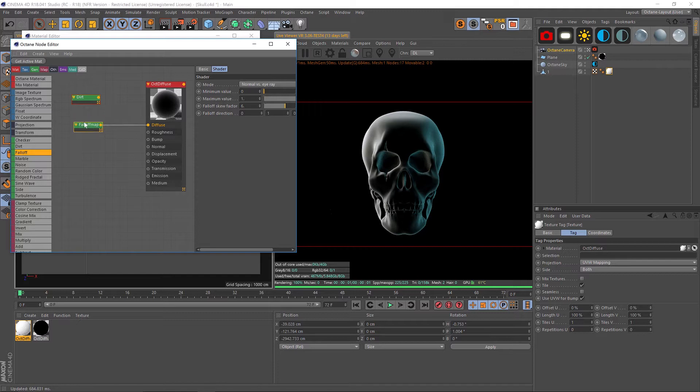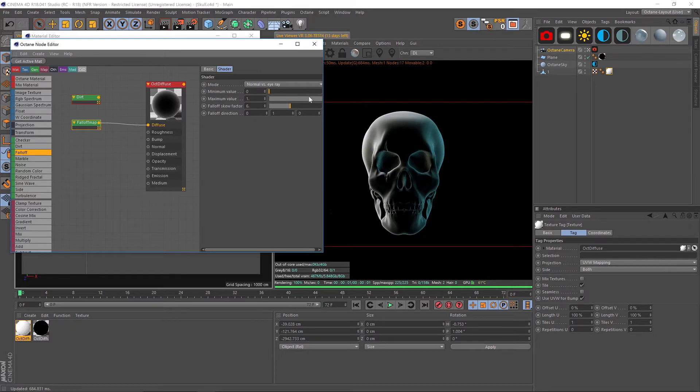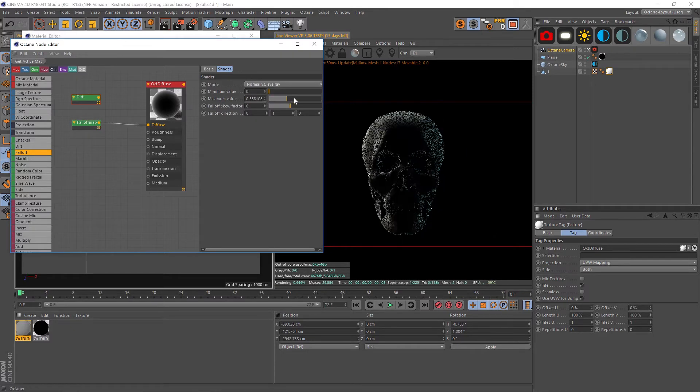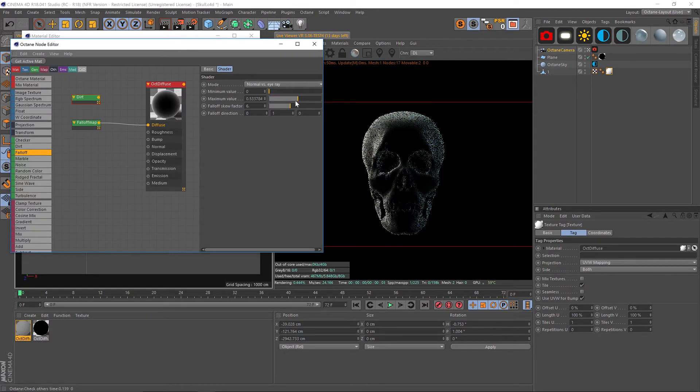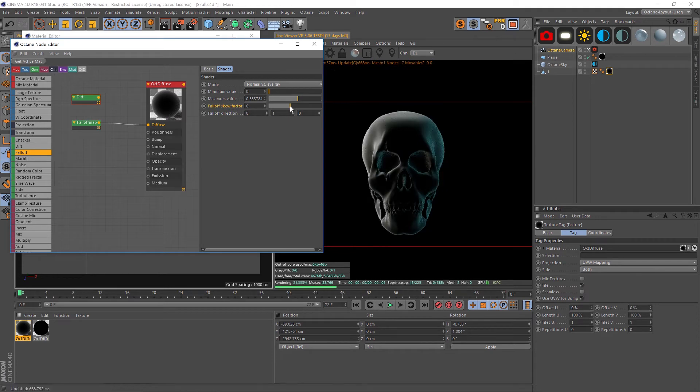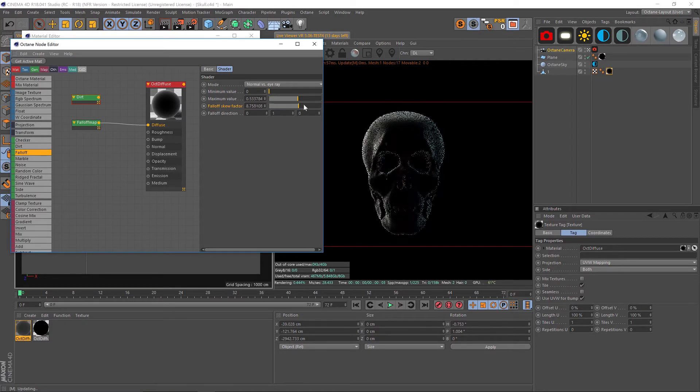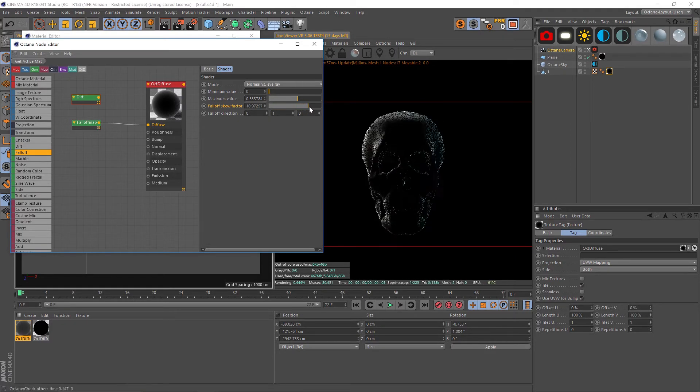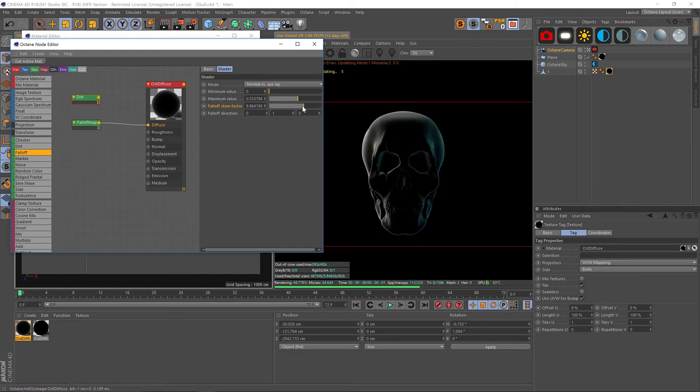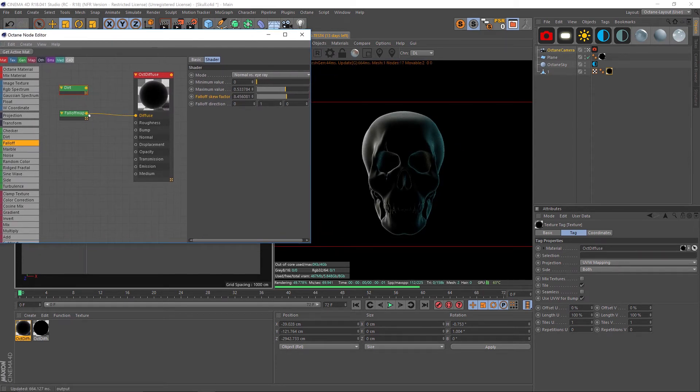We have our fall off map and we can play around with some of the values. The important ones are minimum and maximum. If we play with these it'll show where that fall off is happening. Then a really big one is this fall off skew factor. You can think of this as a black to white gradient with the knots, and you can pinch them or pull them just to show where that gradient lines up on your model.